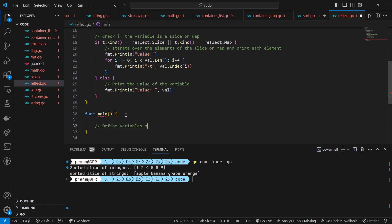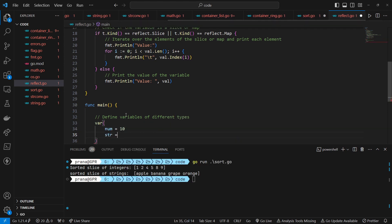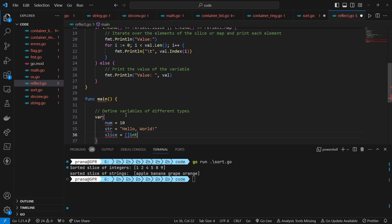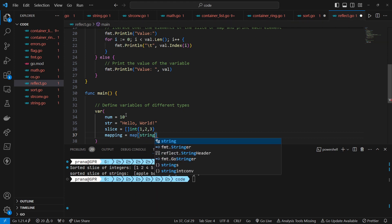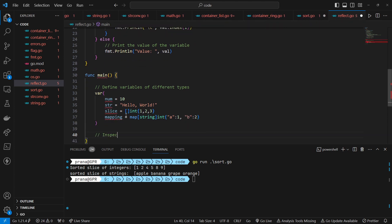We define variables of different types: an integer number initialized with the value 10, a string str initialized with the value "hello, world", a slice of integers slice initialized with the values 1, 2, and 3, and a map with string keys a and b and integer values 1 and 2, called mapping.